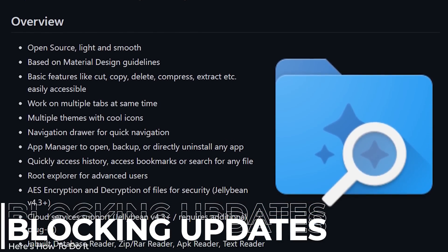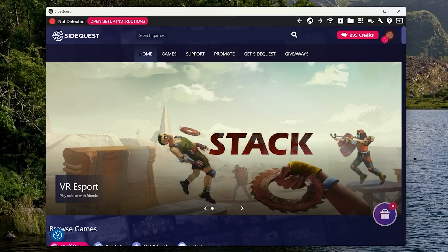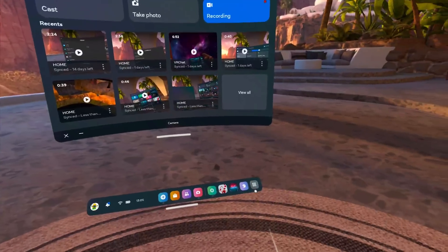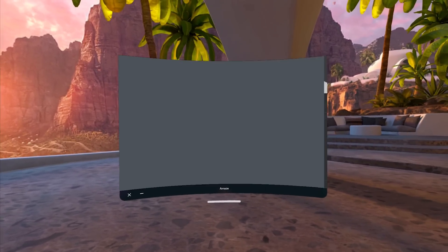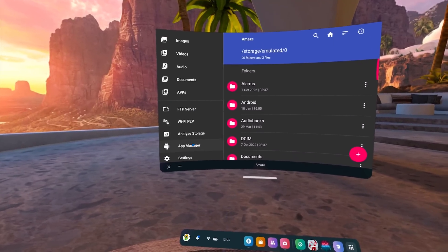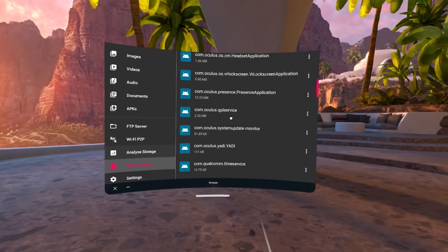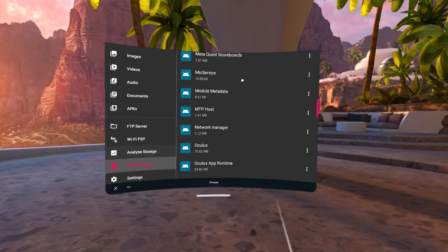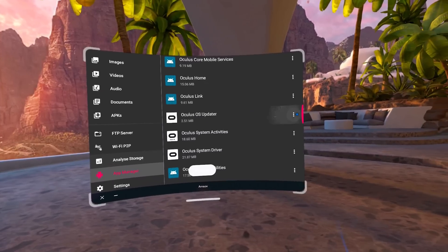So let's jump right in. First of all, you will need Amaze File Manager — there are tons more benefits to Amaze File Manager than just this. Once you do have Amaze File Manager on your Quest, launch it, grant all the necessary permissions it asks for, and then jump into the hamburger menu in the top left. Scroll down to App Manager and click on it. Once you're inside the App Manager, go to the top right and click on the invisible button there, then click on Show System Apps. If you don't do this, you will not be able to find the Oculus OS Updater.